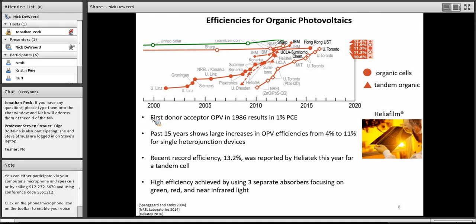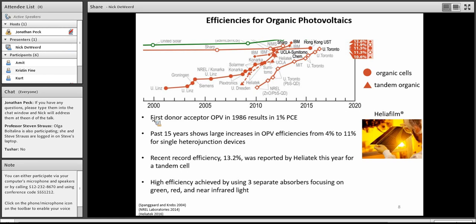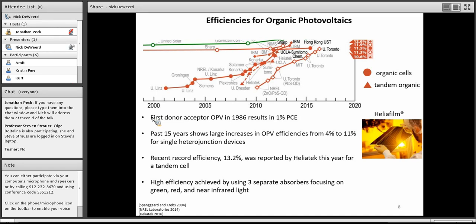Heliatek this year reporting a 13.2% device that's a tandem cell. They achieved that high efficiency by stacking three different types of absorbers. So that was a green, a red, and a near-infrared light absorber layer. The reason they were able to do that is because organic photovoltaics lend themselves to optimizing different regions of their absorption in the visible spectrum. And that, again, comes to the flexibility and the adaptability for this technology.